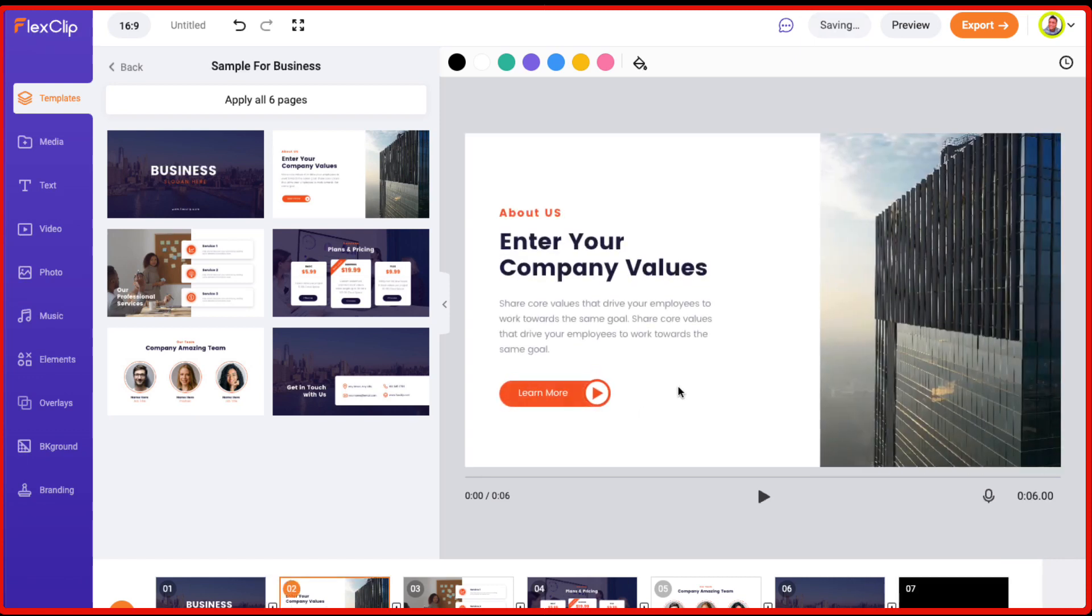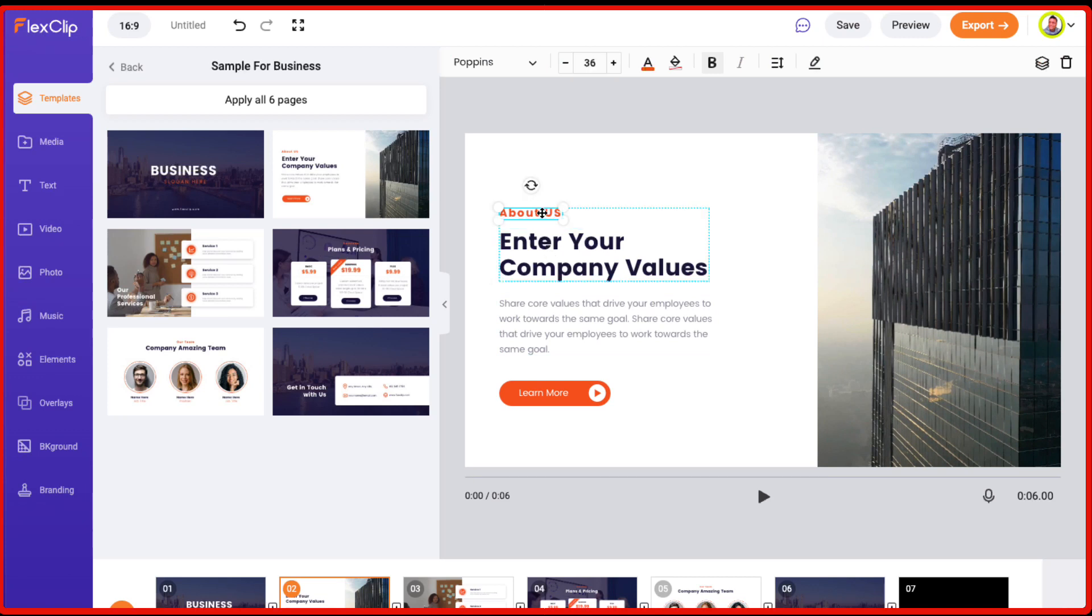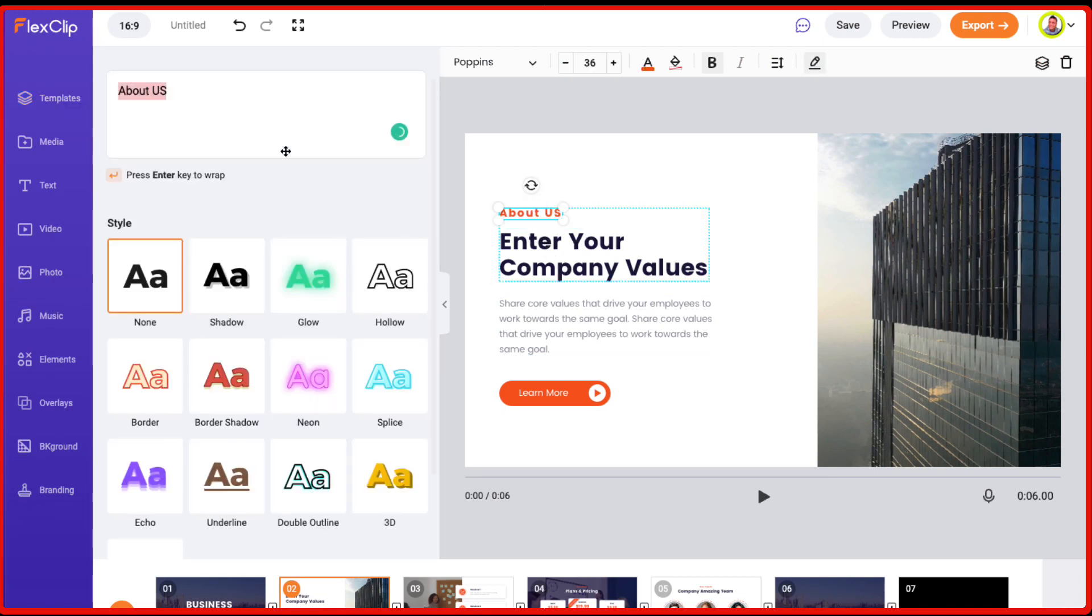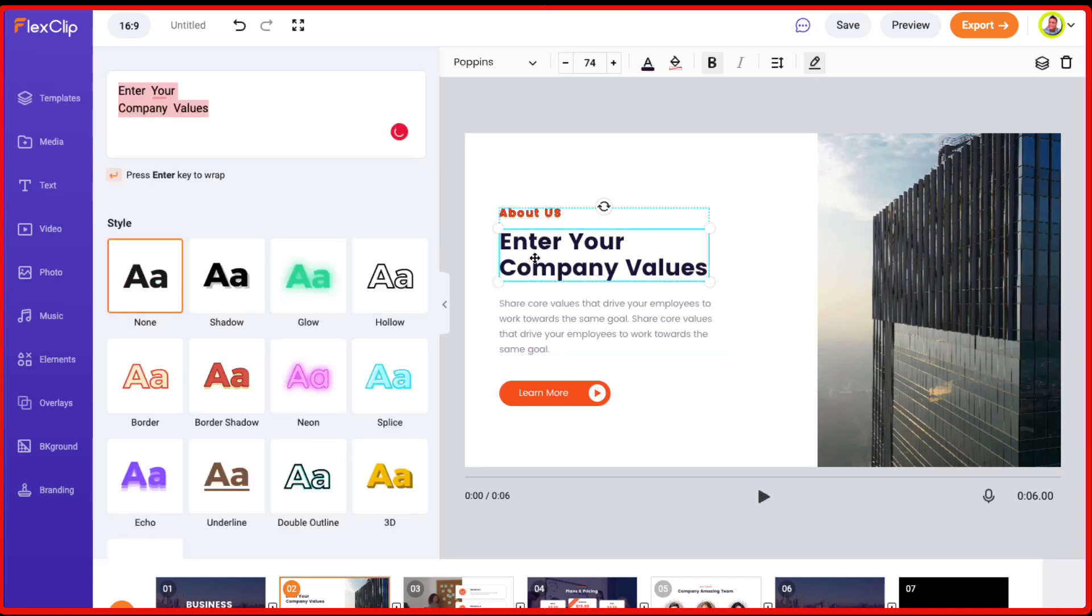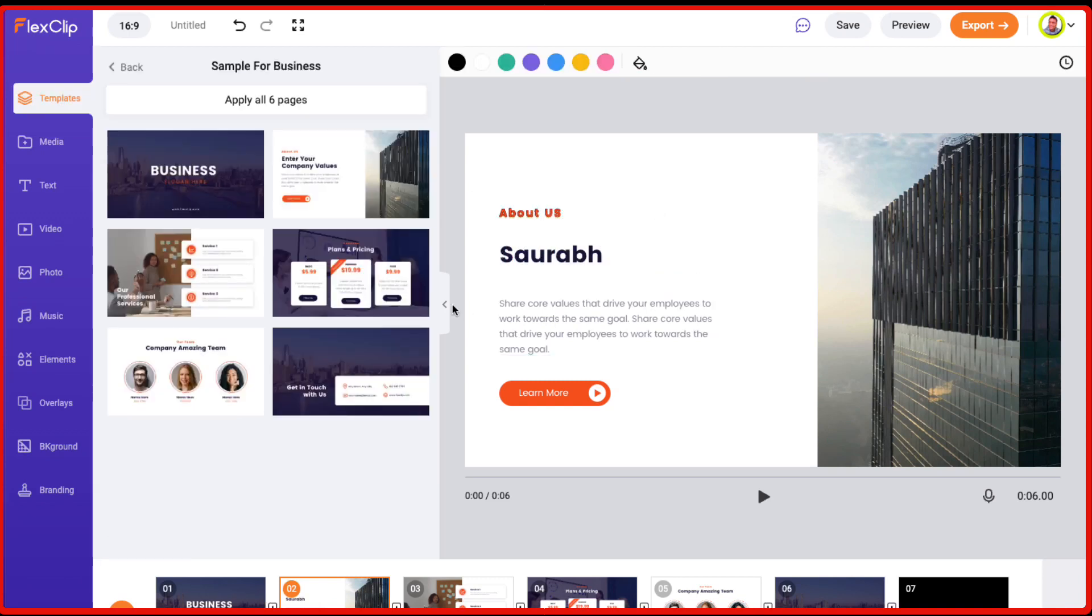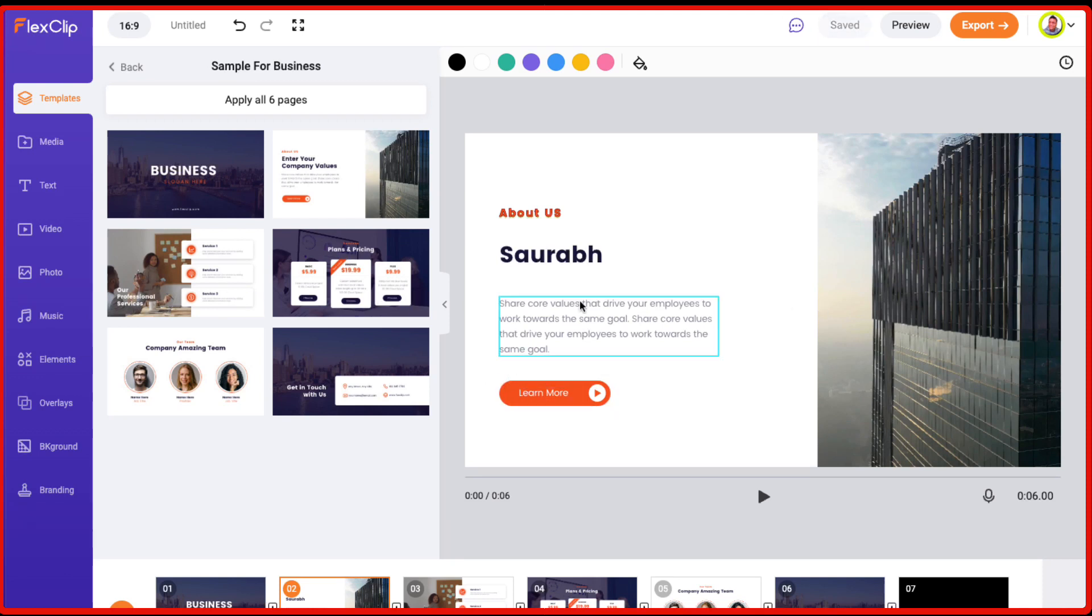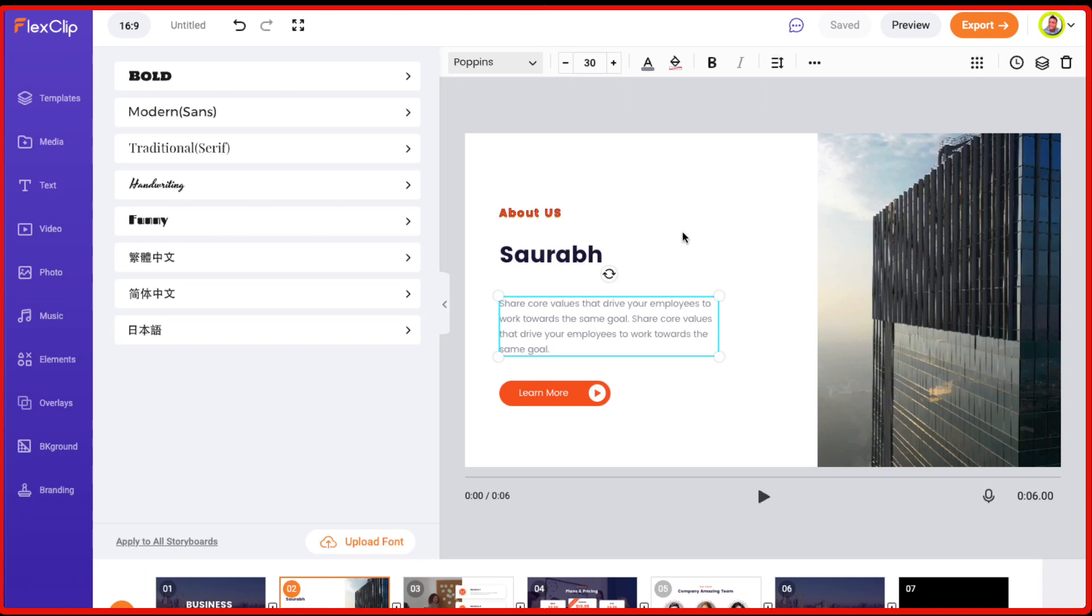And you can also easily customize any text. It's just a matter of just clicking on it and just changing the text. You can also change the color or the style. And let's say I want to add this. So I can just easily customize it. And again, it's totally customizable. You just need to click on it. And you can choose the different font from here. You can increase the font size, colors. So it's basic video editing which is there.